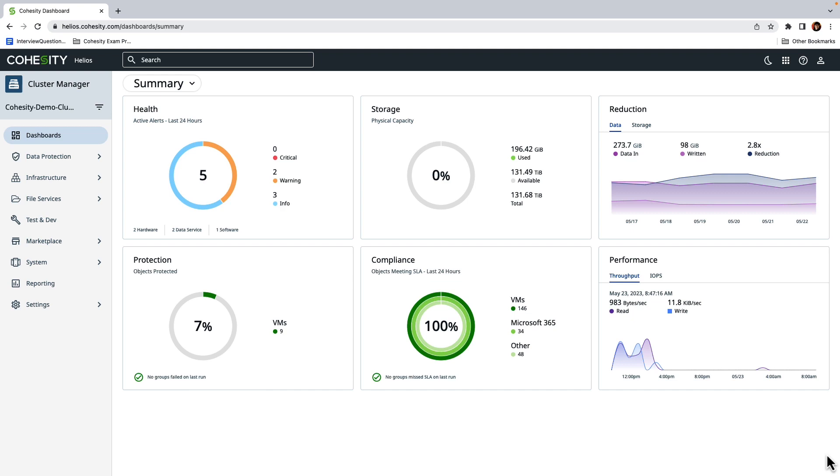Organizations must scan for vulnerabilities periodically to detect weaknesses that an attacker may exploit to gain unauthorized access to a system or network. The challenge is that vulnerability scans can be compute intensive and could interfere with other business operations.